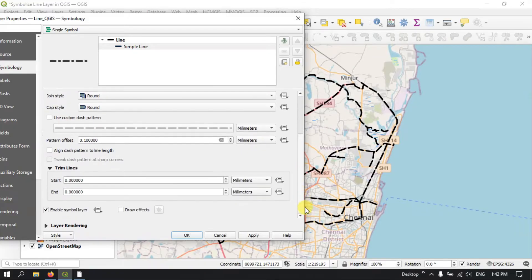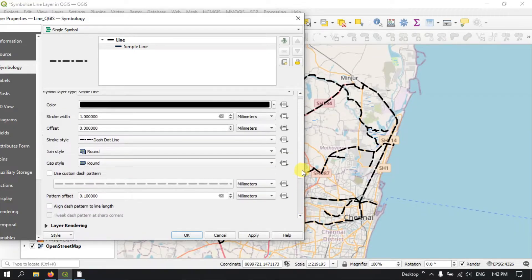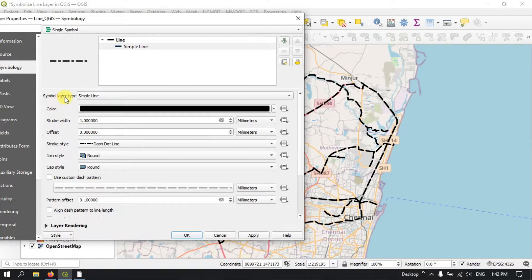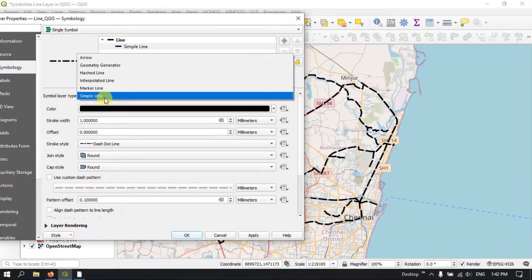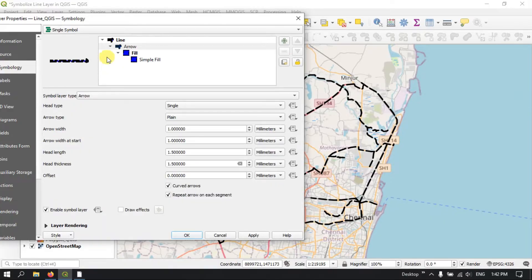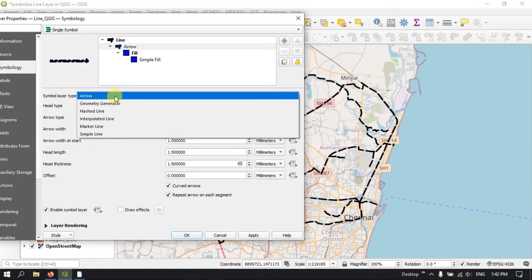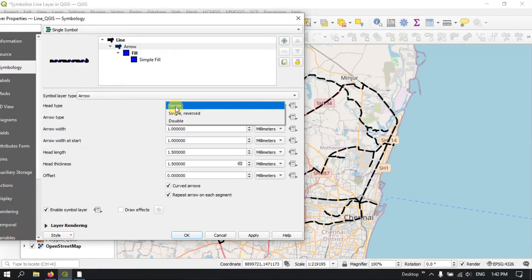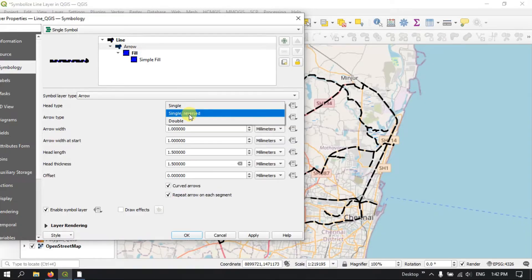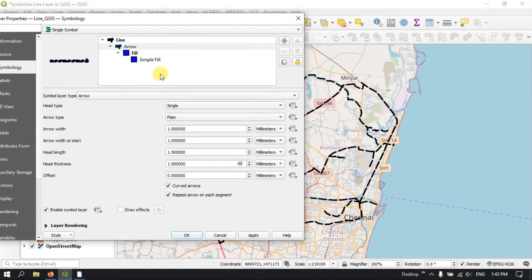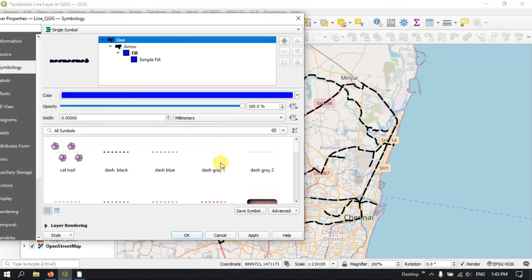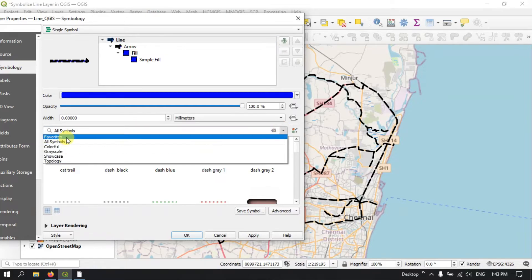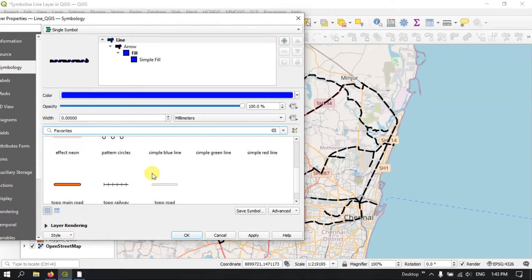Let me go back. On the top, you can find the option for Simple Layer Type, where you can select from options like Arrow. For example, if you want an arrow you can select Arrow, and you can use a single arrow or a single reversed arrow. Let me close this and go back to the Lines option to make it a normal line so it will be easy for visualization.